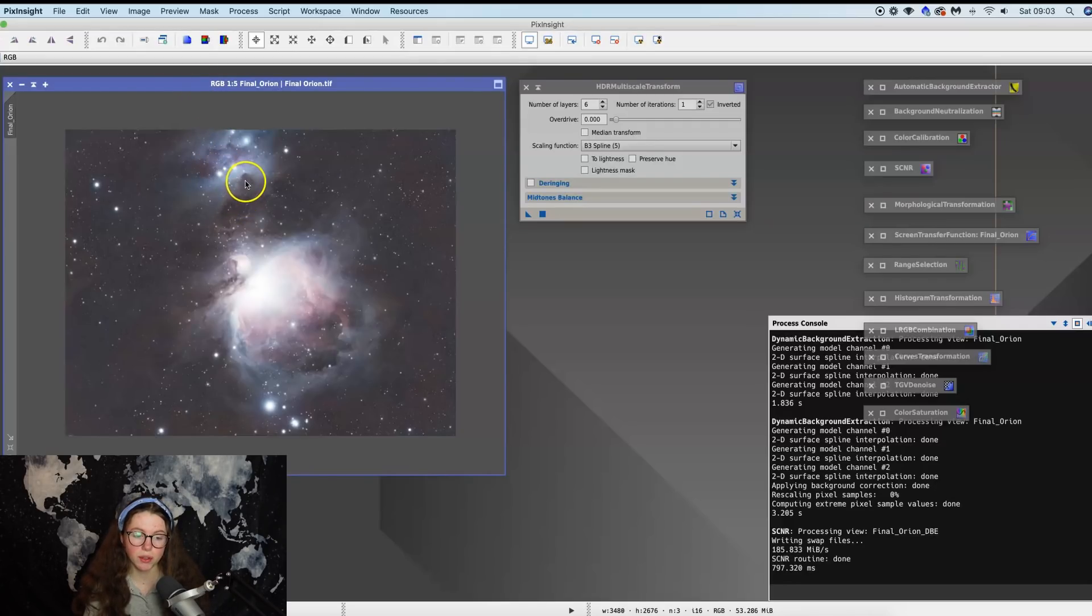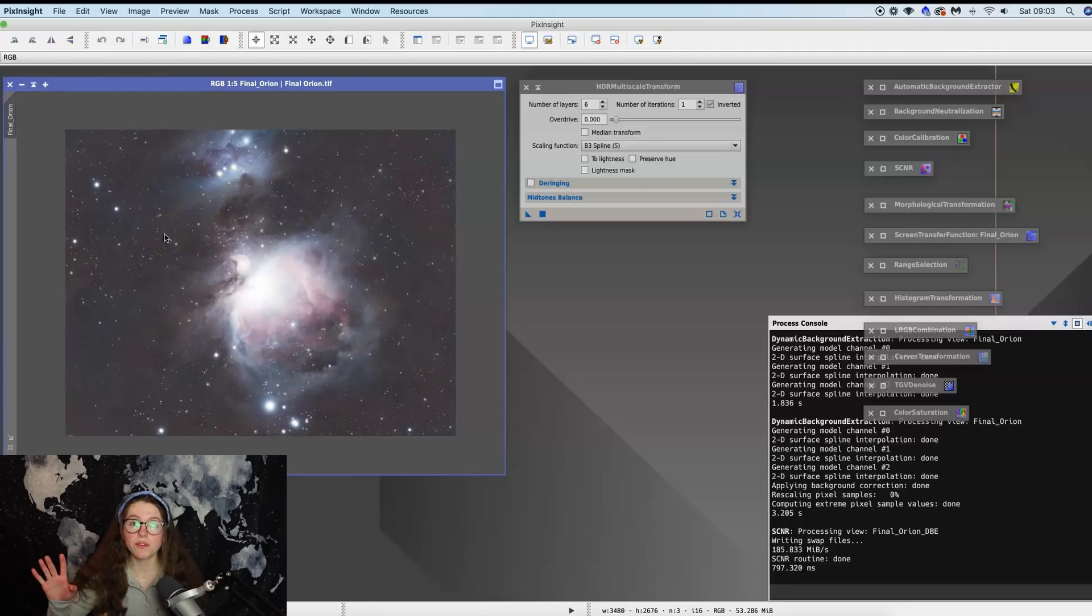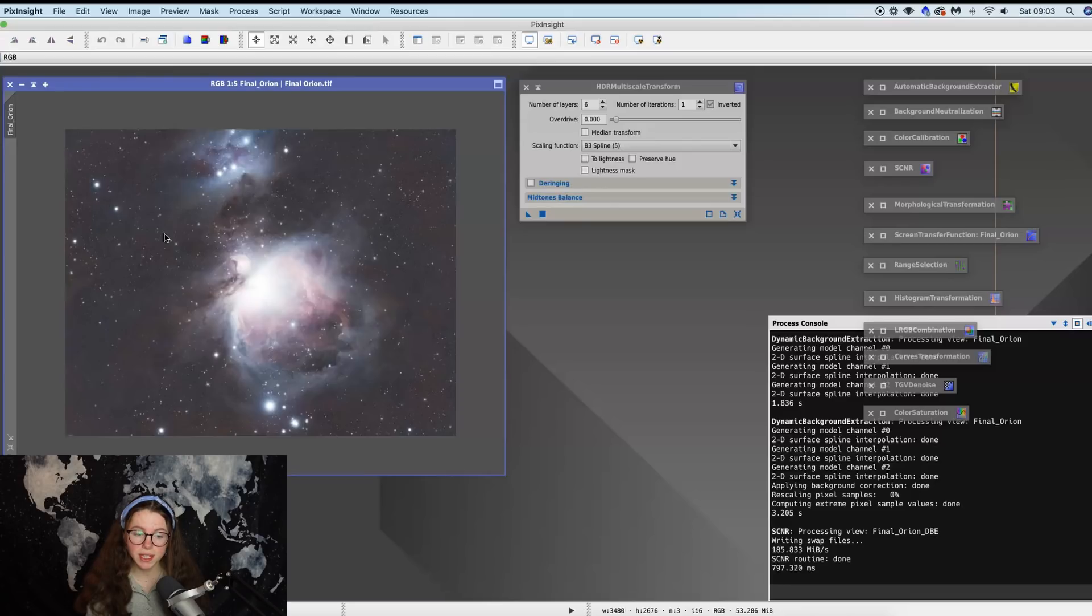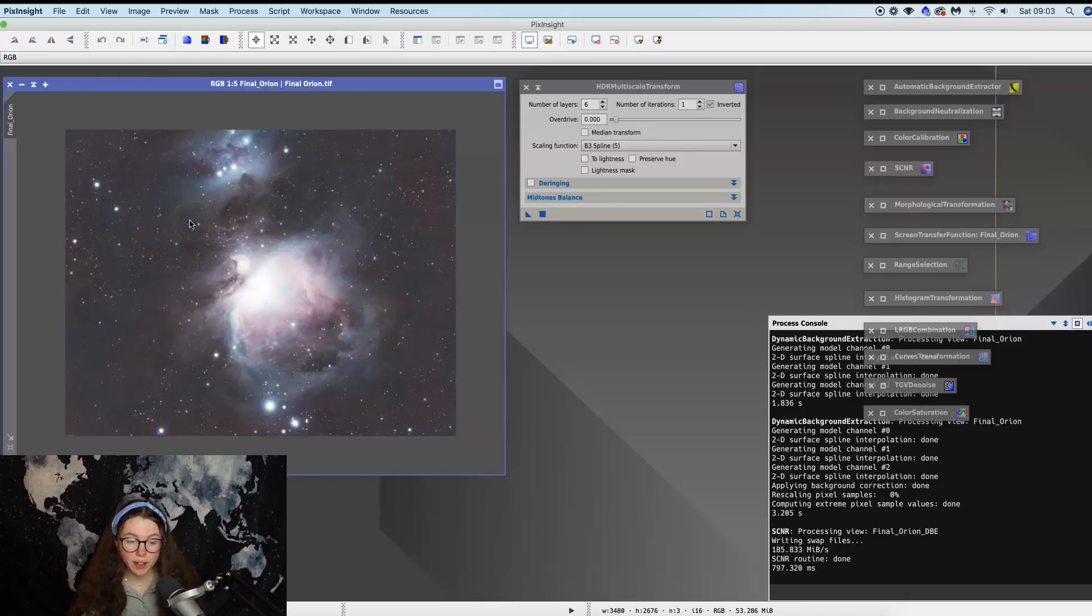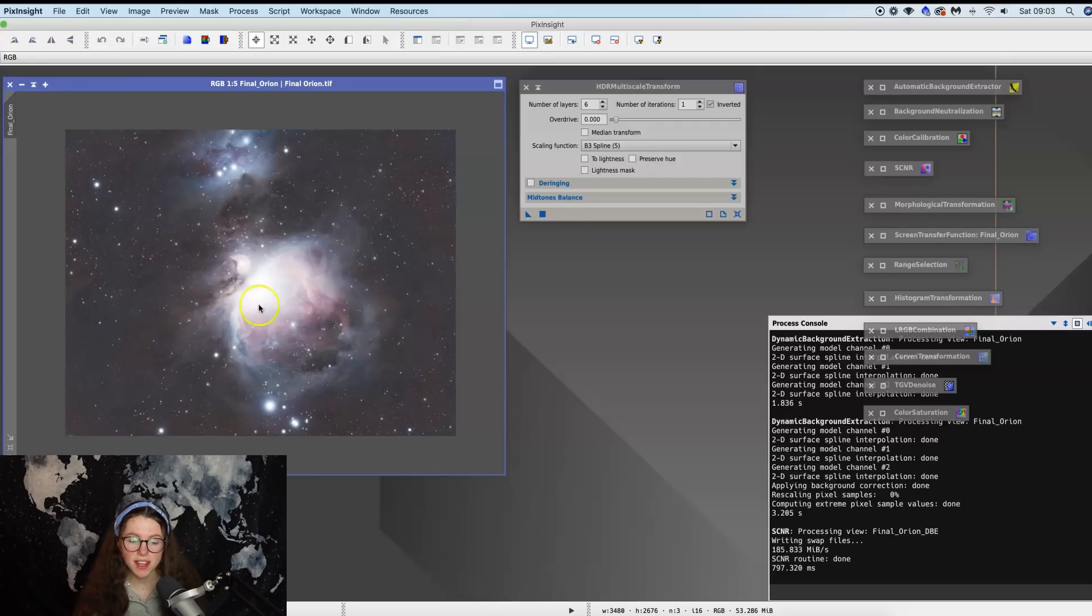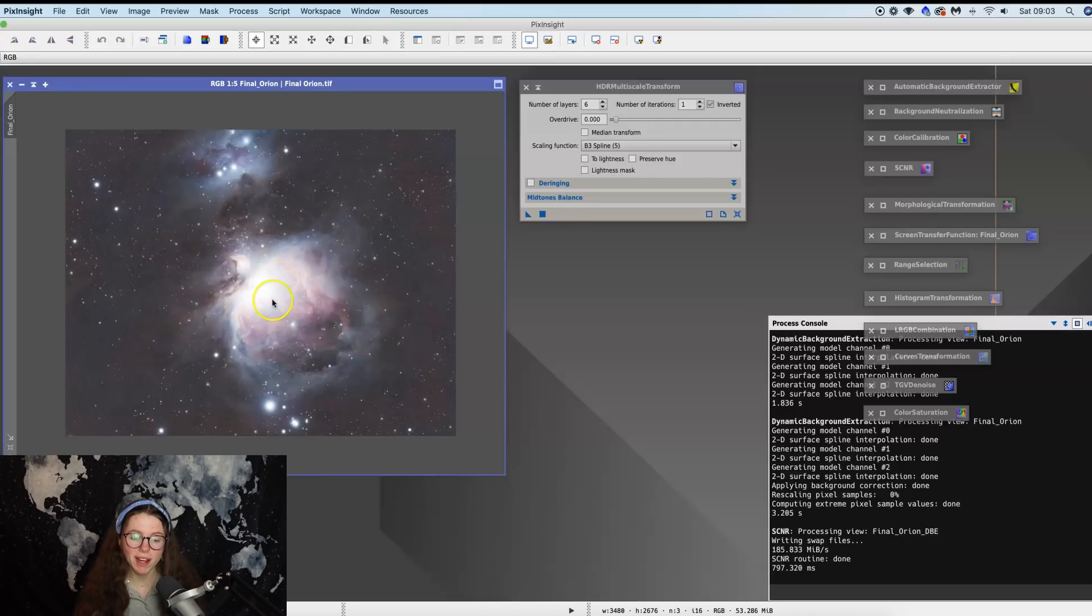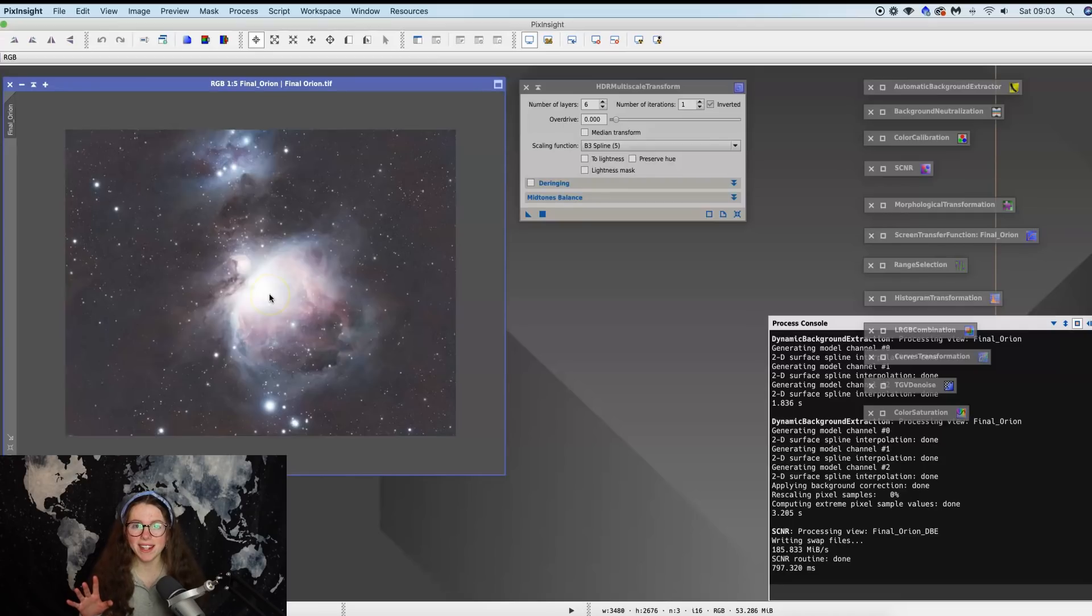But under my Bortle 3 skies I was really happy to see that I got the dust out quite easily. This was unfiltered, by the way, not even like a UV or an L pro filter, nothing on the telescope. So yeah, this was just over an hour of data.